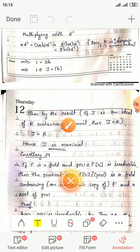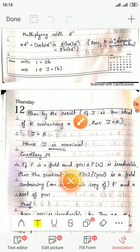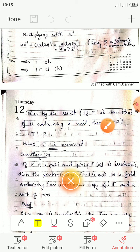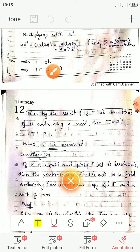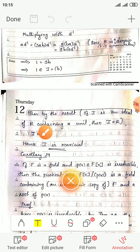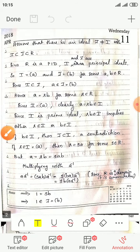From abstract algebra: if I is an ideal of R containing a unit, then I equals R. Here, unit means multiplicative identity. Since J contains 1, which is a unit, J equals R.